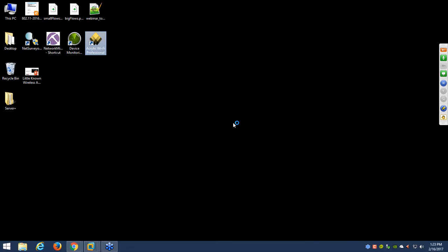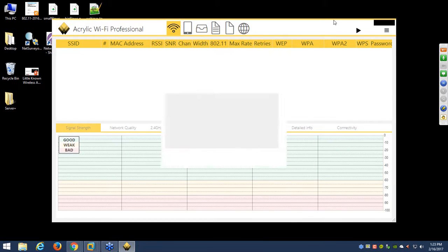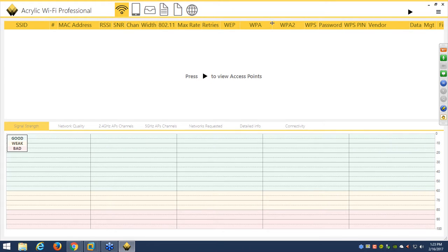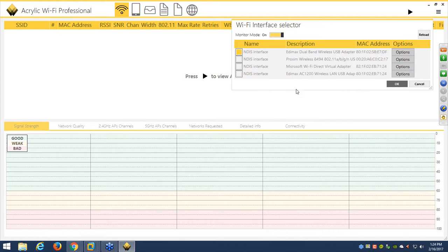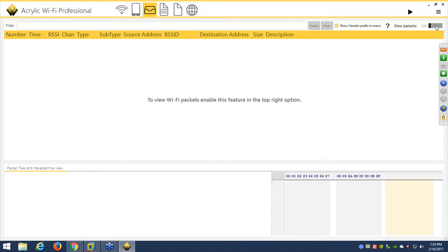Acrylic Wi-Fi Professional is a tool that allows you to scan for Wi-Fi networks and see information about them. It's more powerful than most other Wi-Fi scanners because with the right adapter it gives you the ability to actually capture packets. It's not a perfect packet capture tool — I've noticed it might decode a little improperly in a few areas — but you can save it as a PCAP file and open it in Wireshark or another tool. I'll go to my adapter interface, select the Edimax AC 1200, and turn on monitor mode.